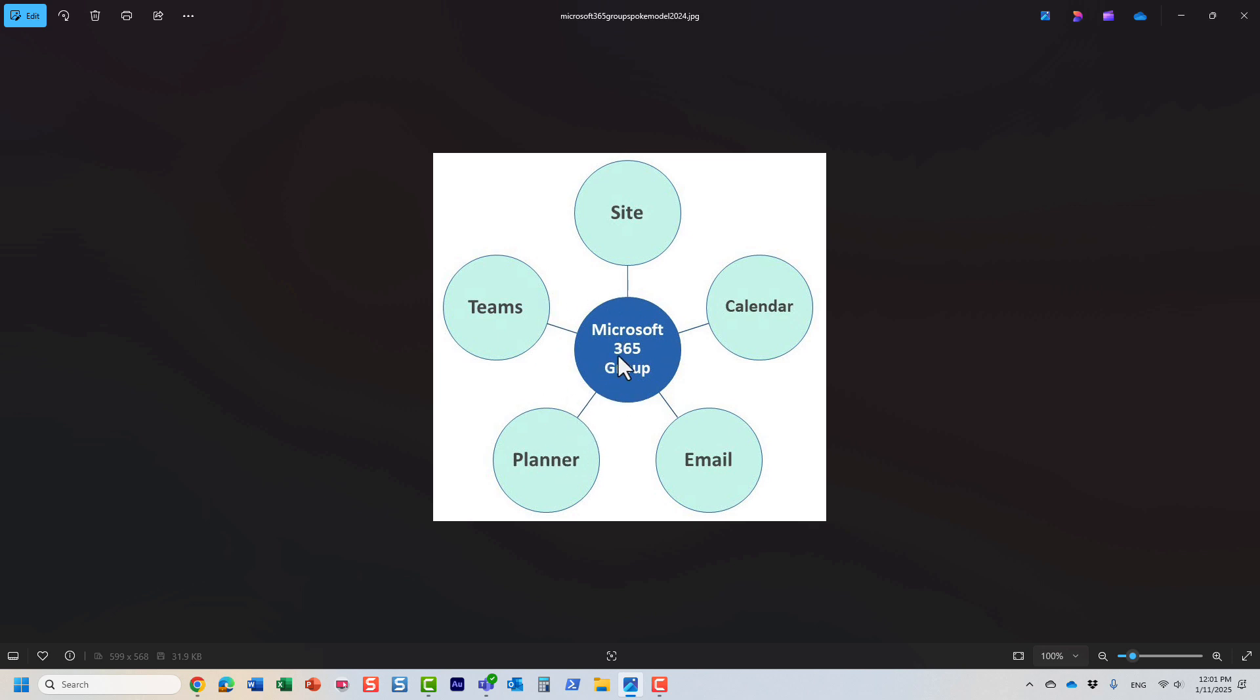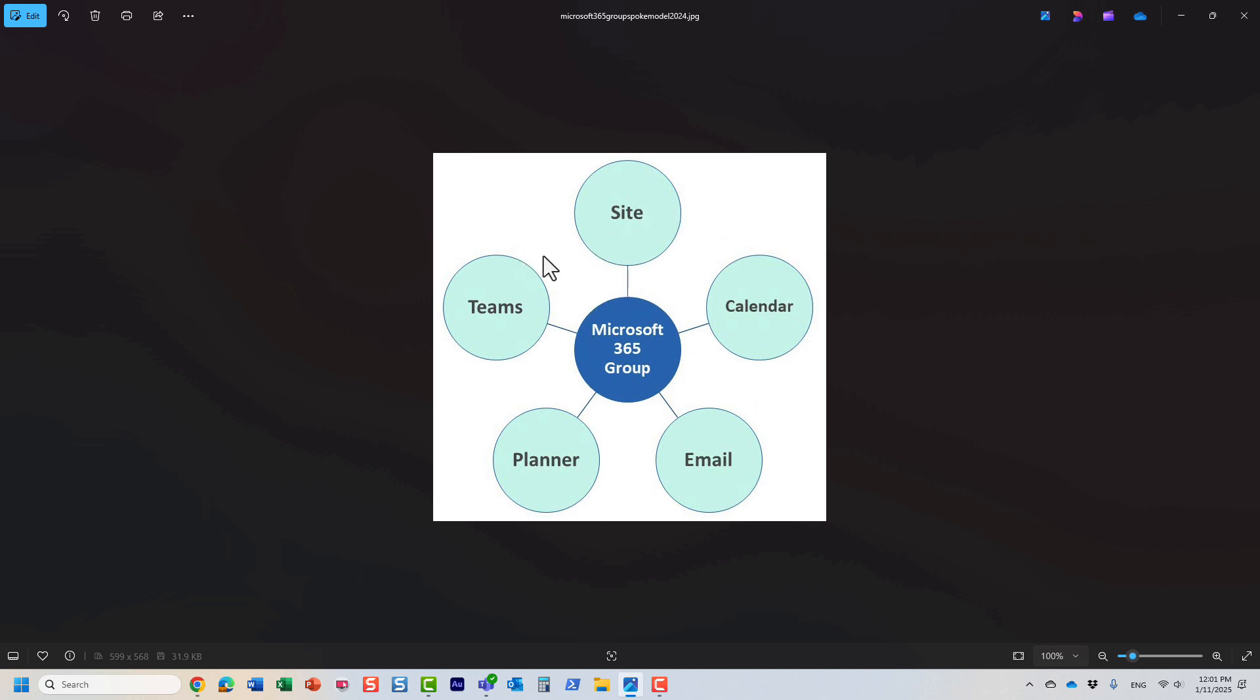The idea is that if I add different members to my team, they will end up in the Microsoft 365 group, and as a result they'll have access to the site, calendar, distribution list, and Planner. Let me show you all these applications in real life, what a Microsoft 365 group looks like, and how easy it is to manage permissions using this group.